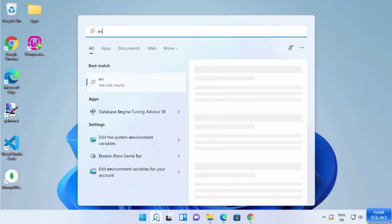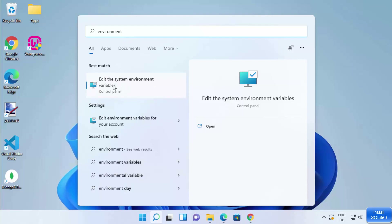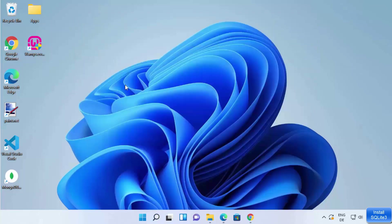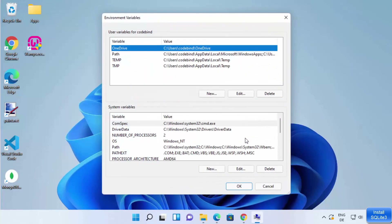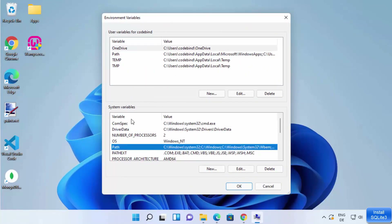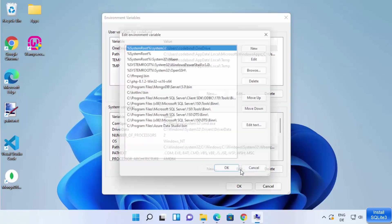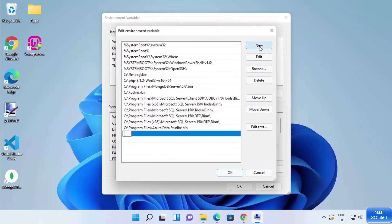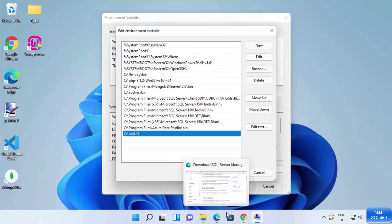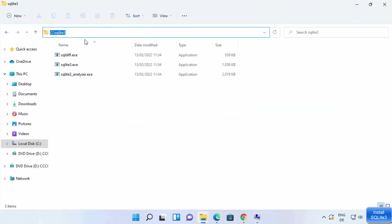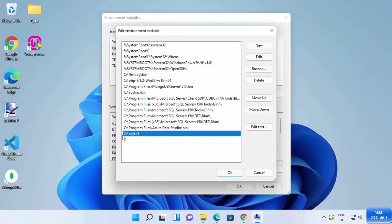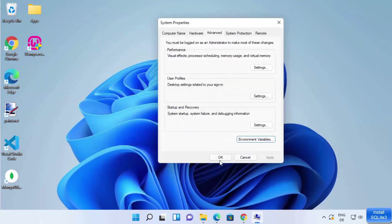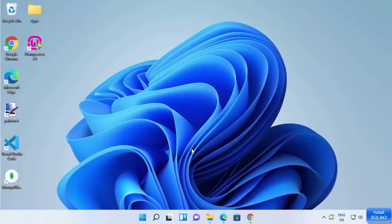Click on the search icon and search for environment variables. You will see a result that says 'Edit the system environment variables' — click on that. In the window that opens, click Environment Variables, then select the Path variable under System Variables and click Edit. Create a new entry and paste your path — in my case it is C:\sqlite3. Click OK, OK, and OK again.